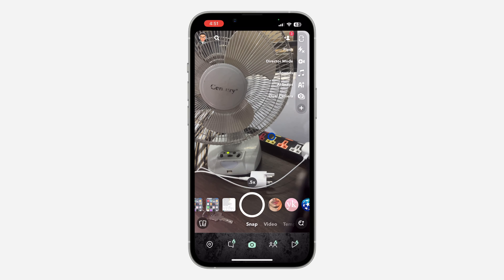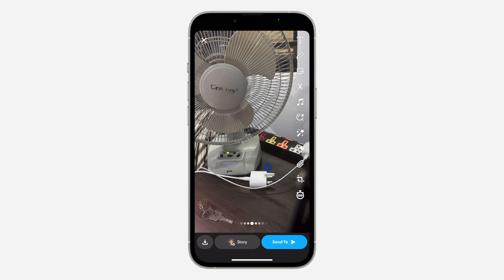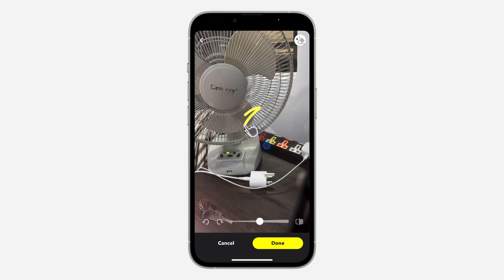First thing is open your Snapchat — make sure your Snapchat is updated on your App Store or Play Store. Once you open it, take a snap of everything and you're going to see this eraser icon right here, so just click on it.